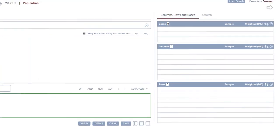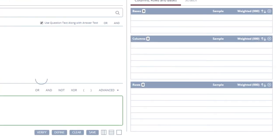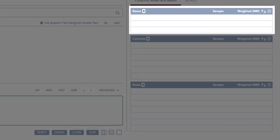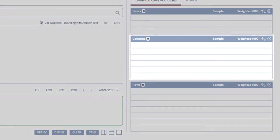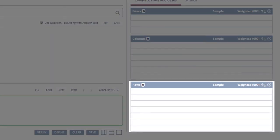To build our crosstab, there are three things we'll need to consider. The base, the columns, and the rows.